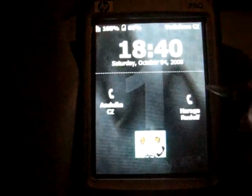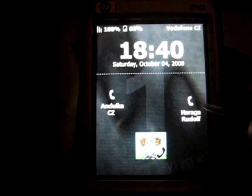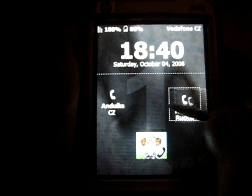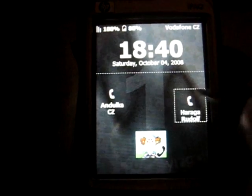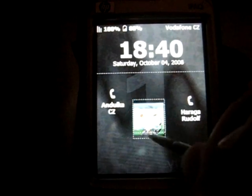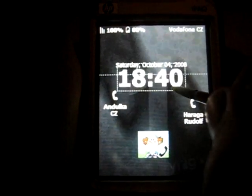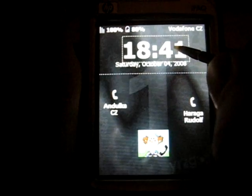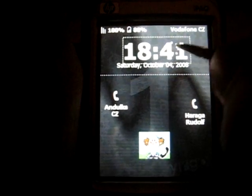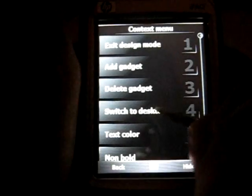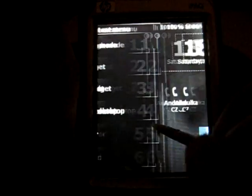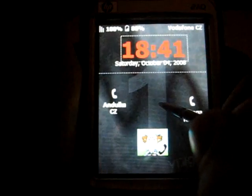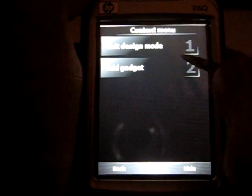Now we have the desktop in design mode. In design mode, you can drag any gadget wherever you want. If you'd like to change any property of a gadget, we will again use the context menu. You can also add a new gadget or delete an existing one.